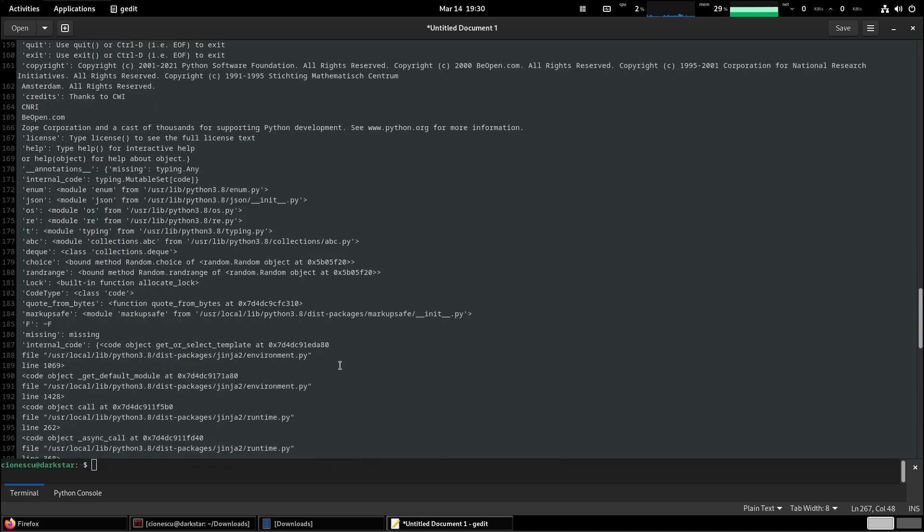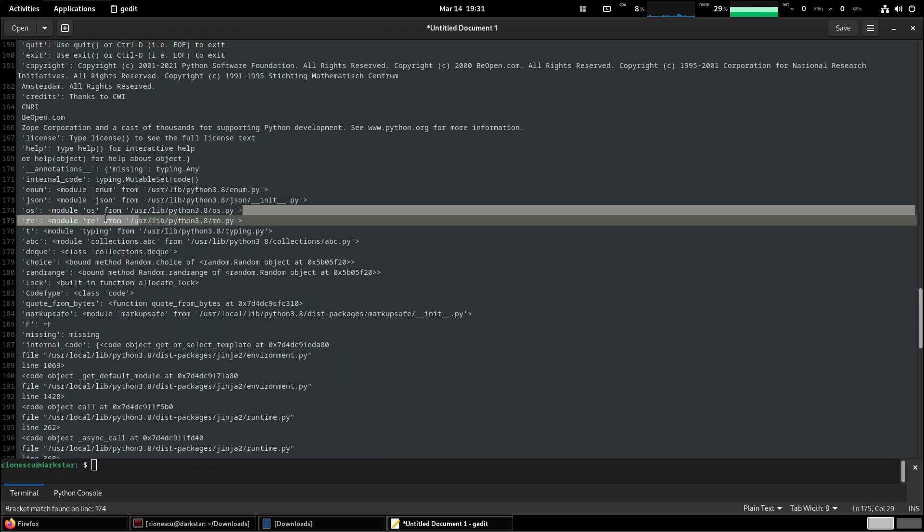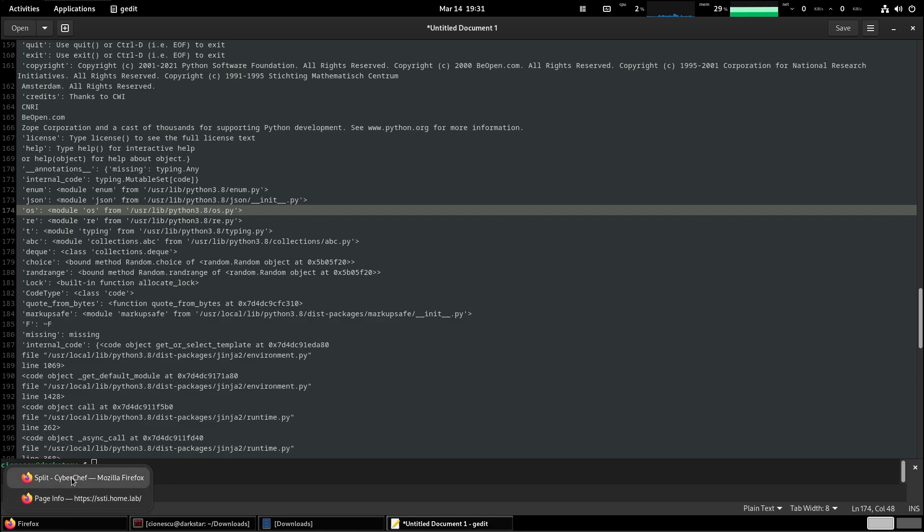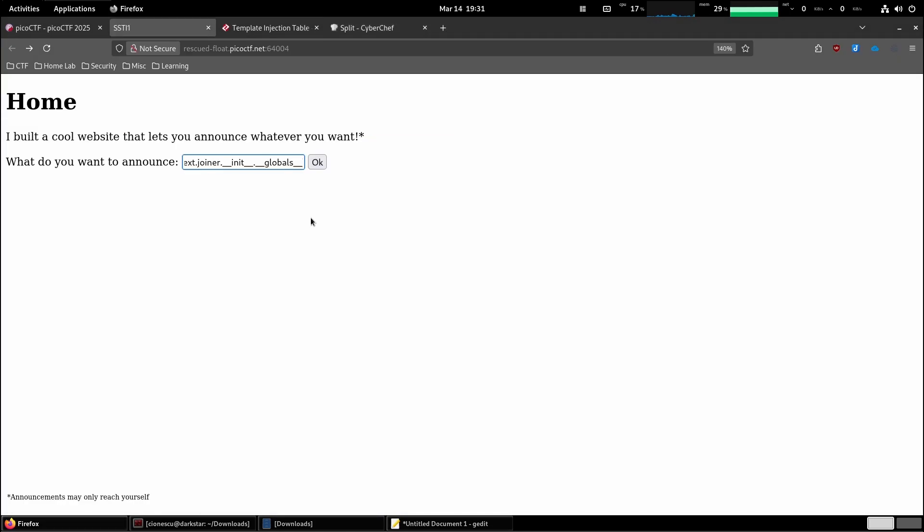Do we have the os here? Is it available? There we go. Okay, so Python os module will allow us to run commands on the shell. So we have globals so far. Let's do dot os.